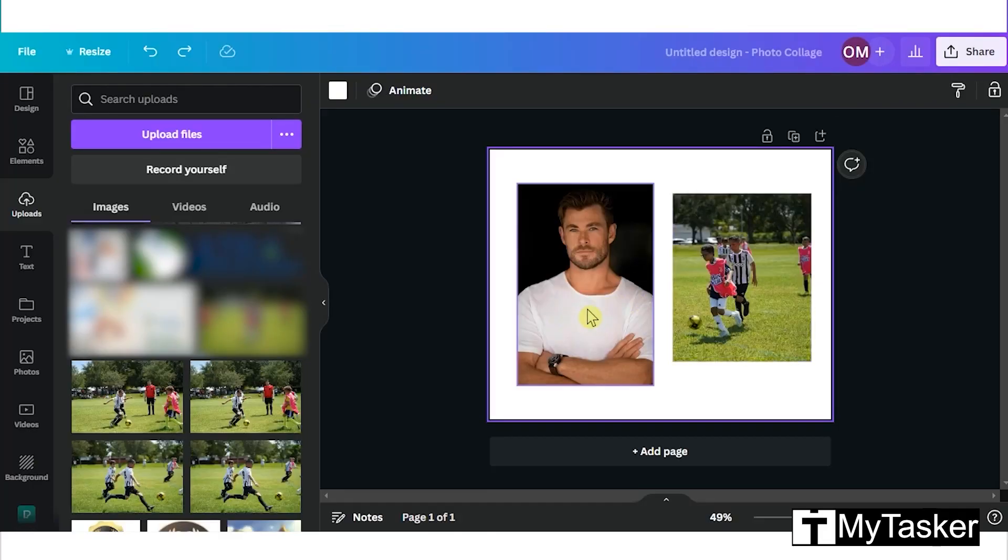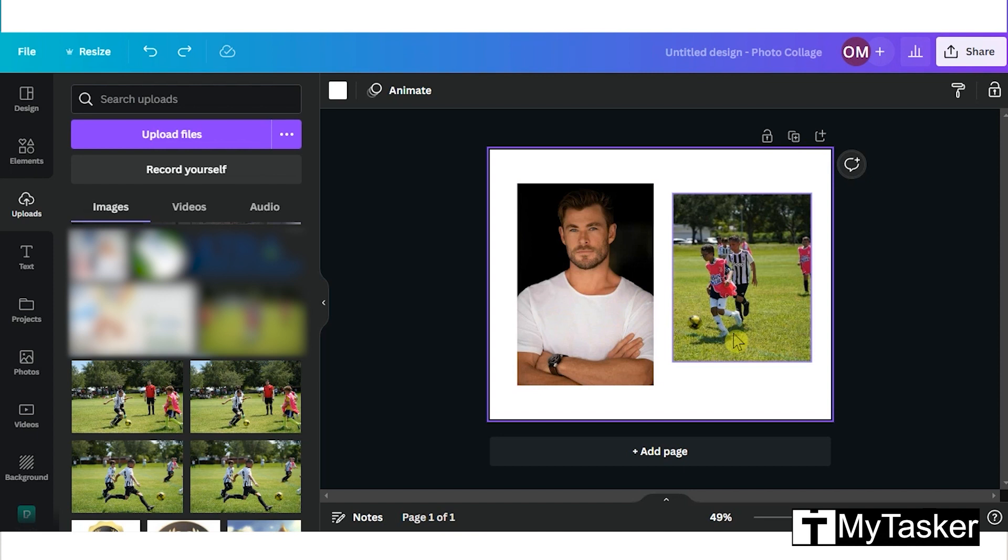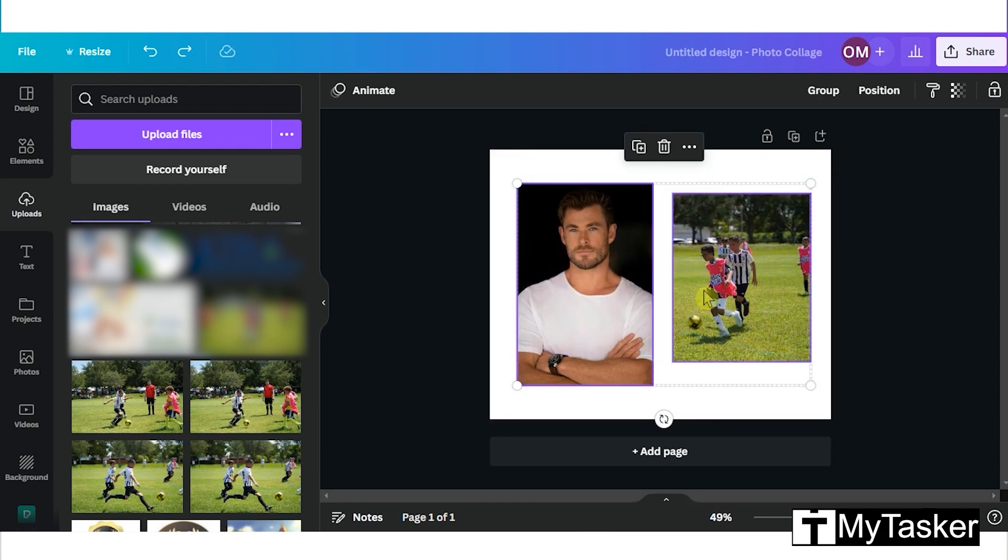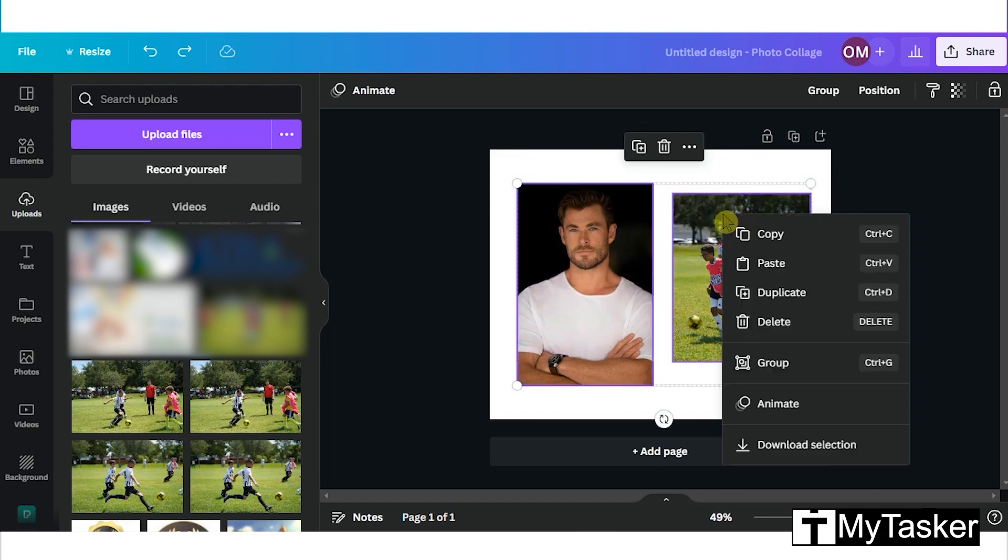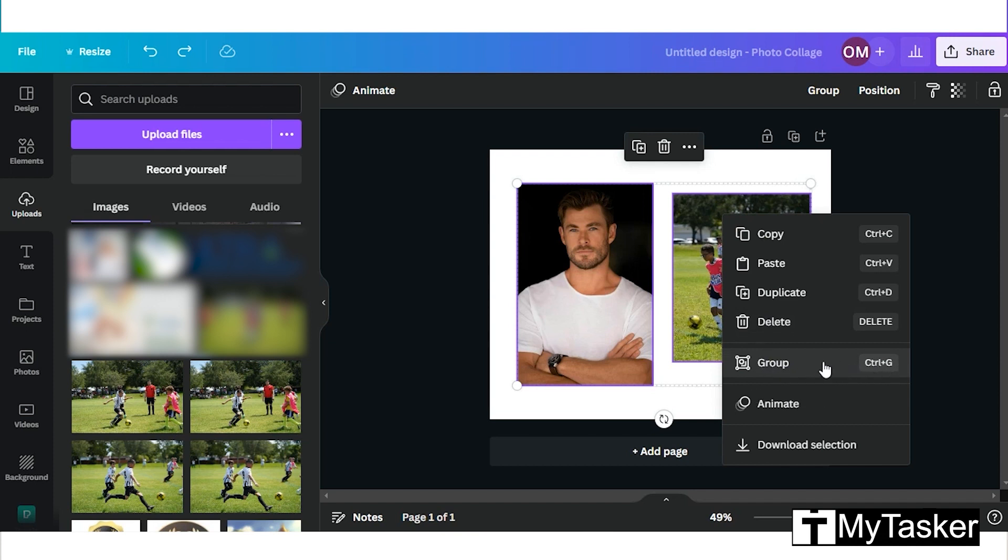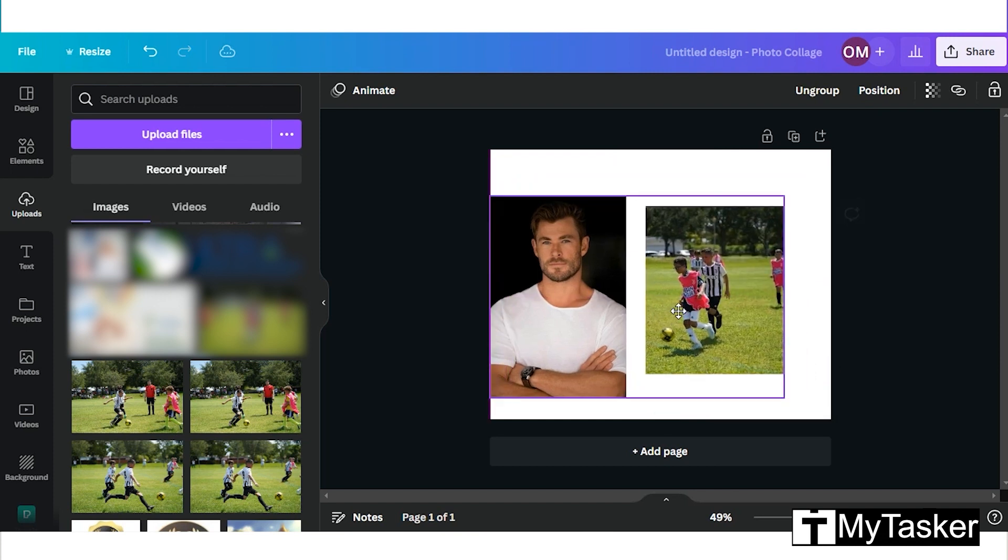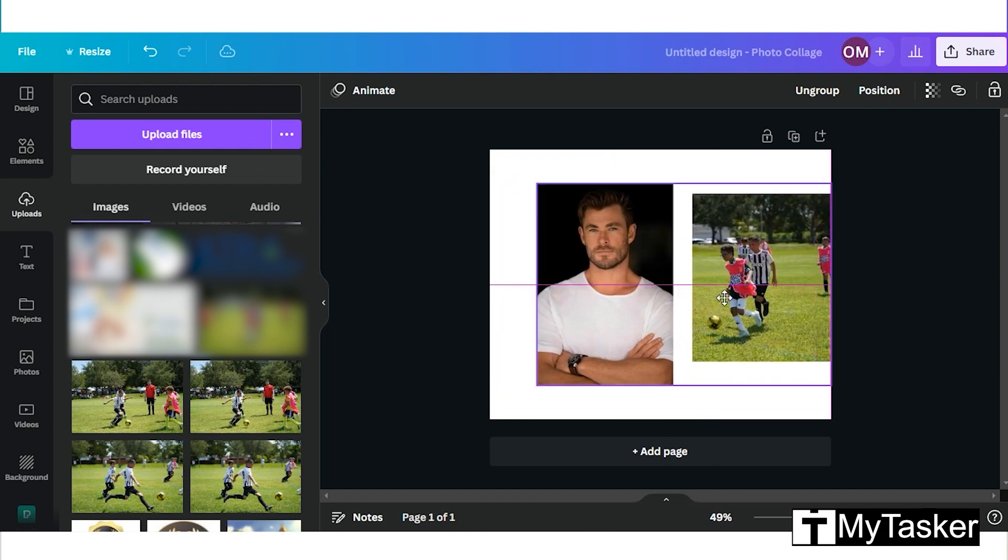Grouping is a very useful feature in Canva. I have two pictures here. To group them together, we will first select both the images, just right click, and you can see the group option here. There's also a shortcut key. Now once the grouping is done, we can see that we can move multiple pictures at the same time.